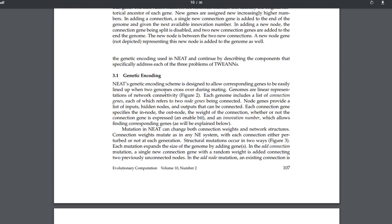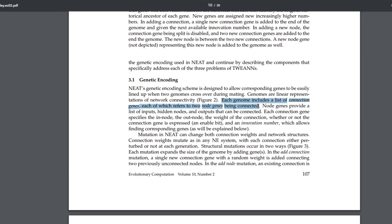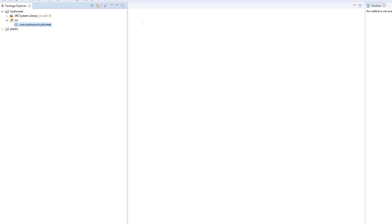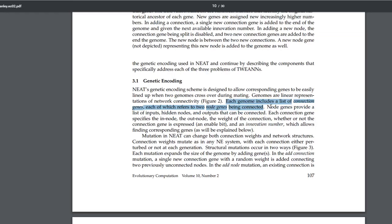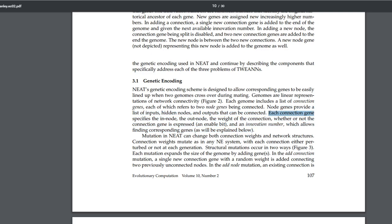Each genome includes a list of connection genes, each of which refers to two node genes being connected. Node genes provide a list of inputs, hidden nodes, and outputs that can be connected. Each connection gene specifies the in-node, the out-node, and the weight. So we can go into Eclipse and start programming — let's implement our connection gene now.